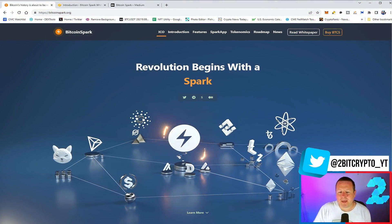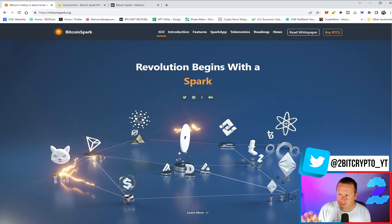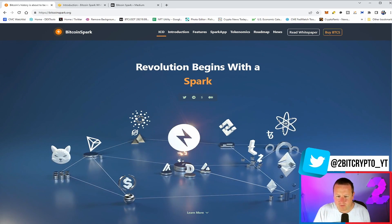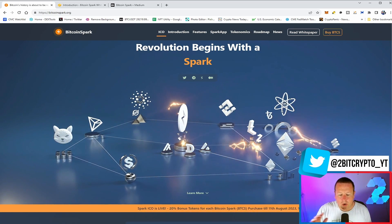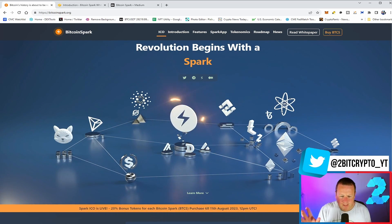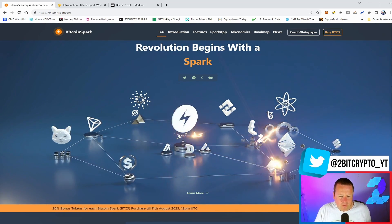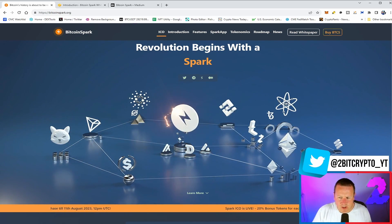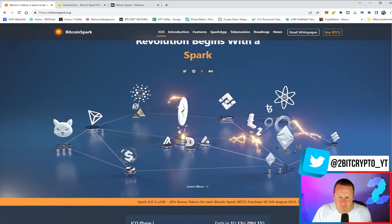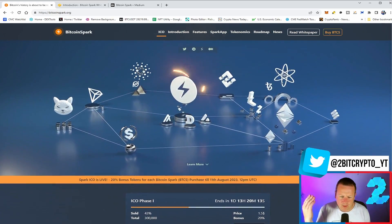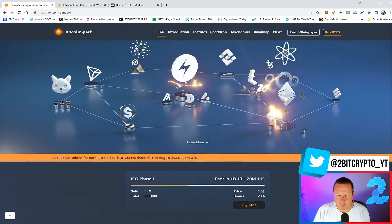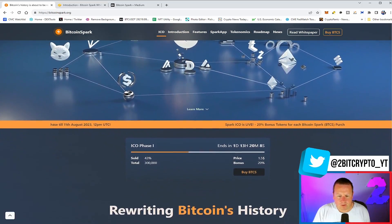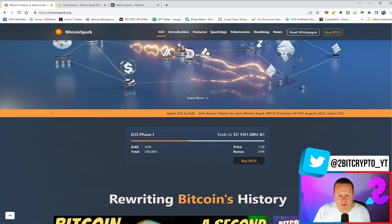So revolutionary begins with a spark, and just off the bat, this animation, this part of the website is super cool. I'm really kind of enjoying that. There's a ton to this. Like I said, it's a 20% bonus if you get into the ICO phase one. As ever, with any reviews on this channel, always do your own research, understand if this is the right investment for you. All the links will be in the description for you to check out.